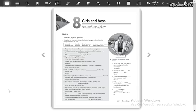Now we continue with your Wordbooks. Please open your Wordbooks to unit number 8, because today we are starting unit 8. So page number 51. Are you there? If you're not, make a pause and open your Wordbook.